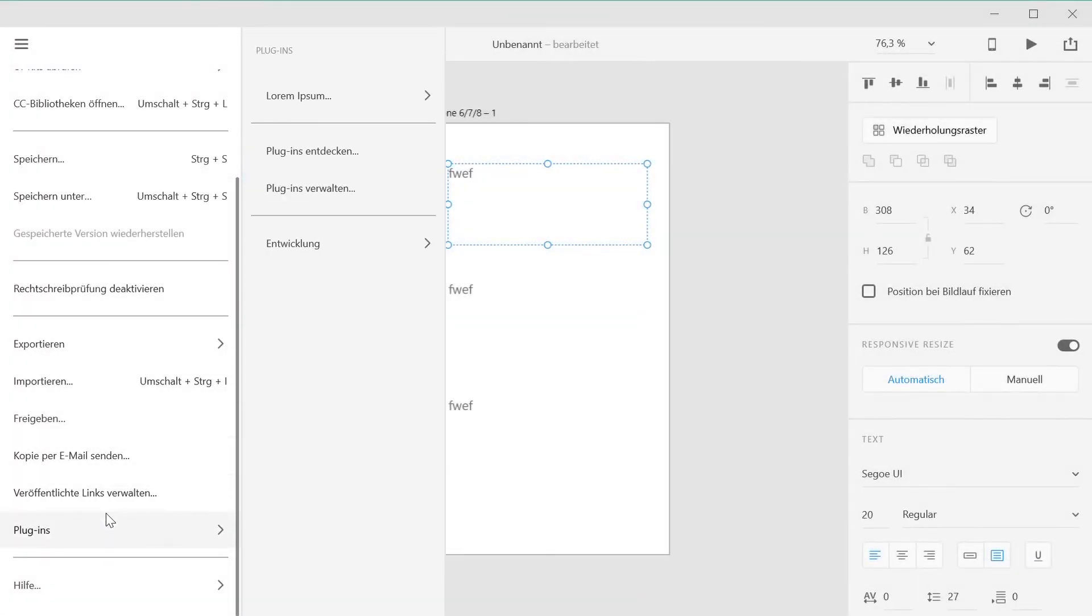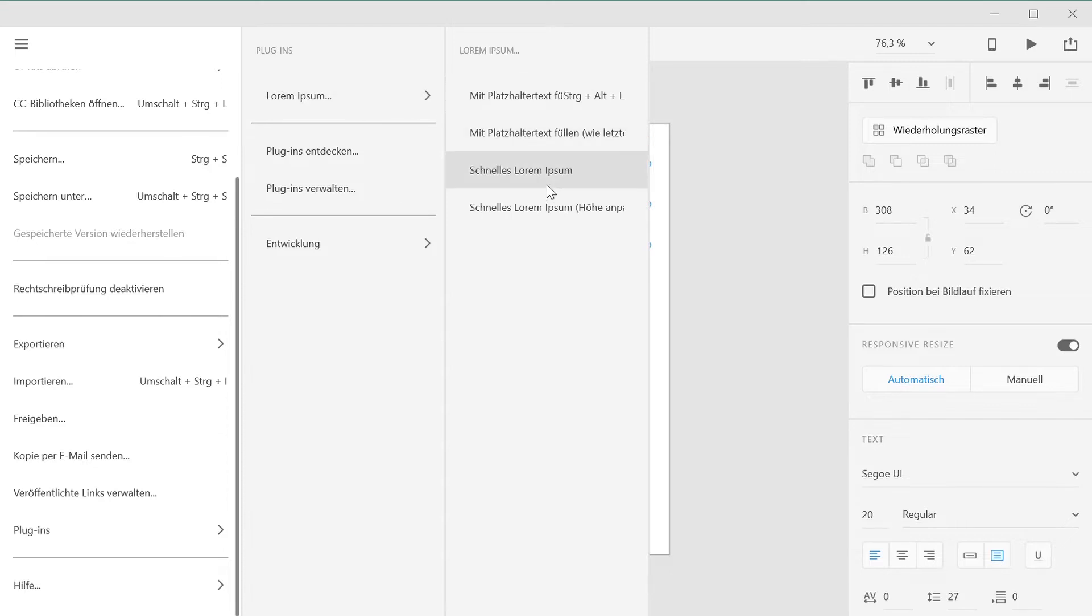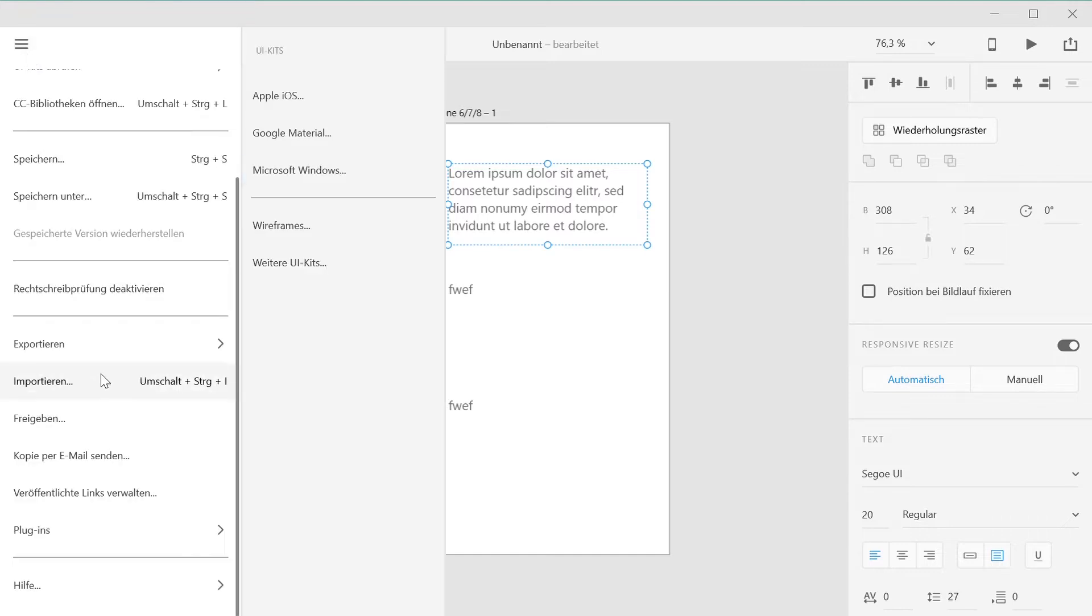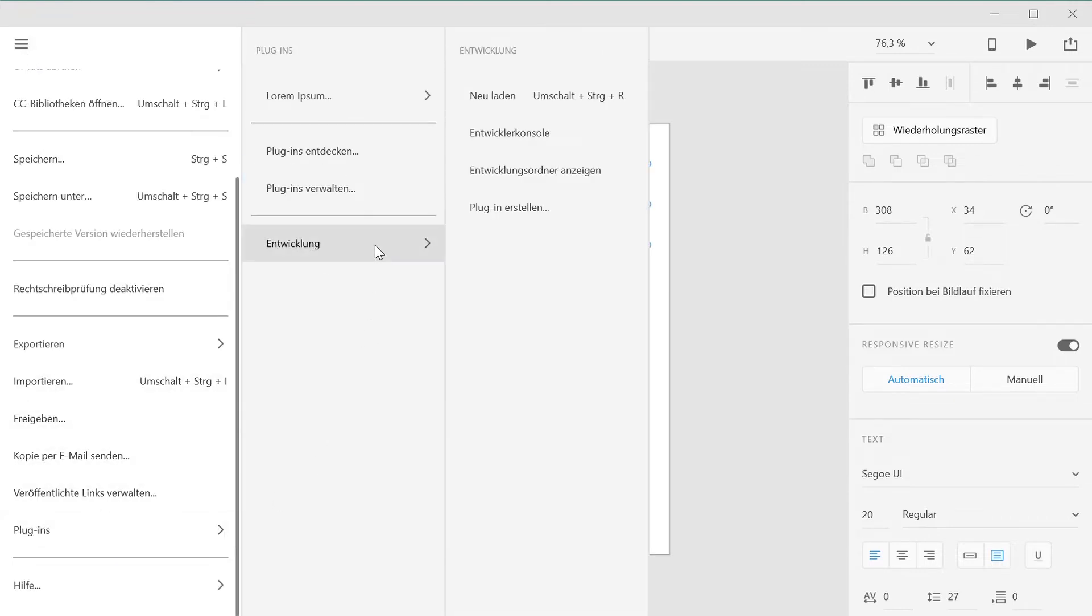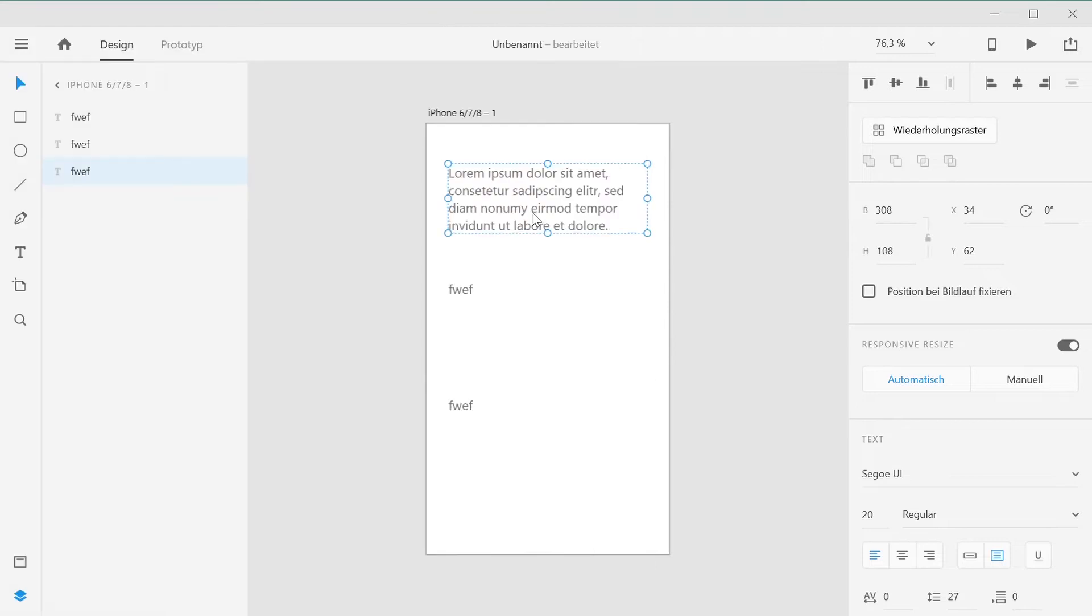The quickest way to use the plugin is to make use of one of the two templates, Quick Lorem Ipsum and Quick Lorem Ipsum Trim Height. Simply select one or more text layers, go to the plugins menu, and under Lorem Ipsum you'll find the two templates at the bottom. Click on one of them and the text layers get filled with placeholder text.